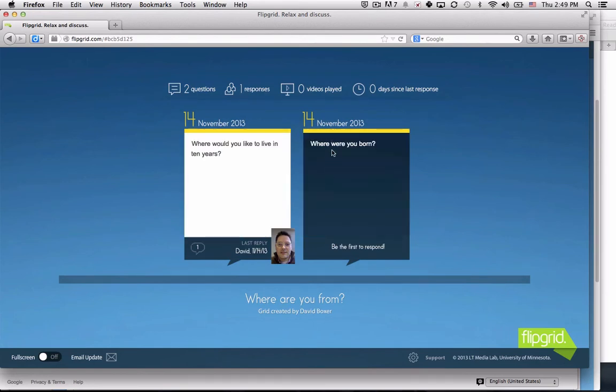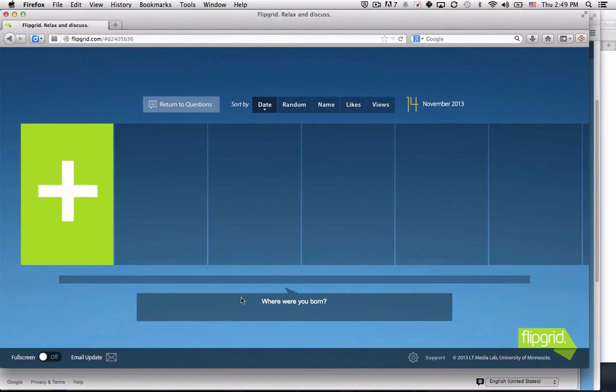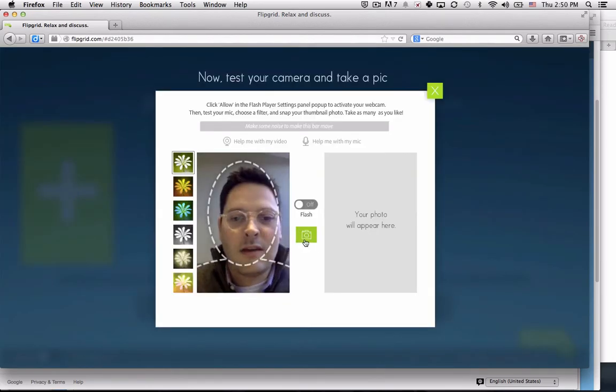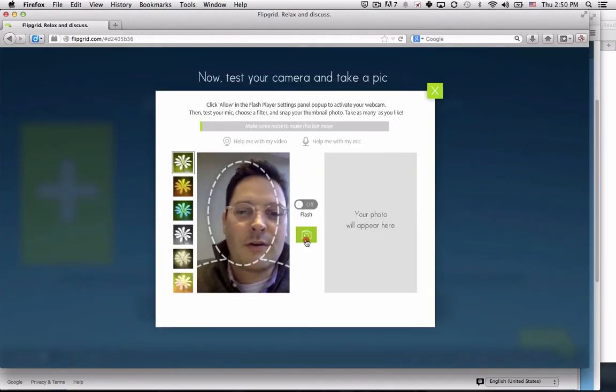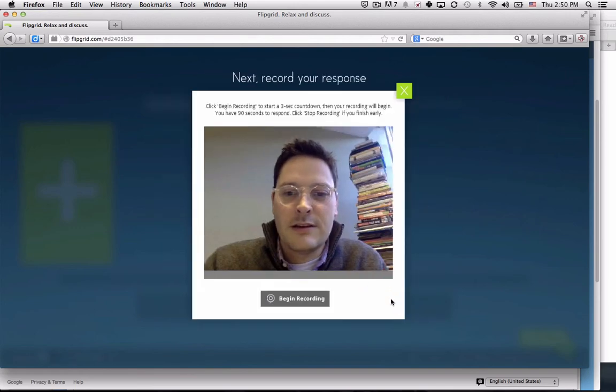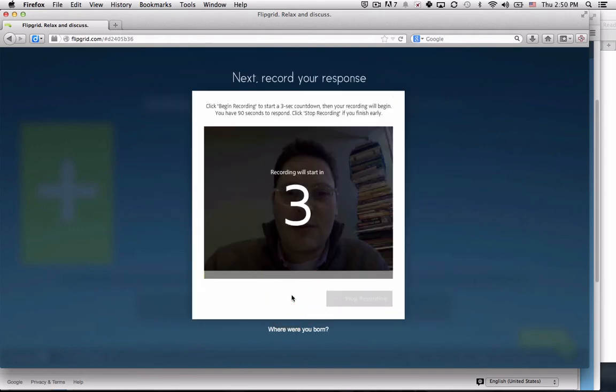Here's that first question: where were you born? Just like before, plus sign, agree to the terms, take a photo, and begin recording.